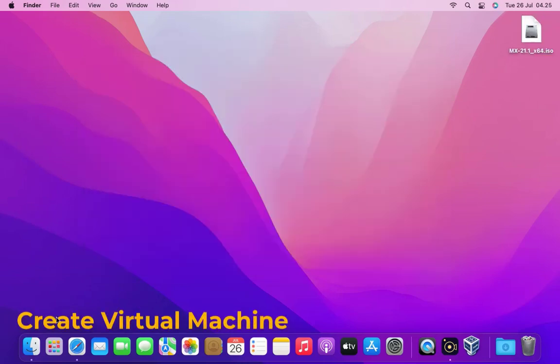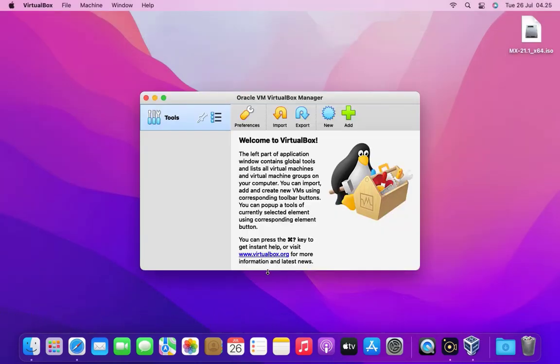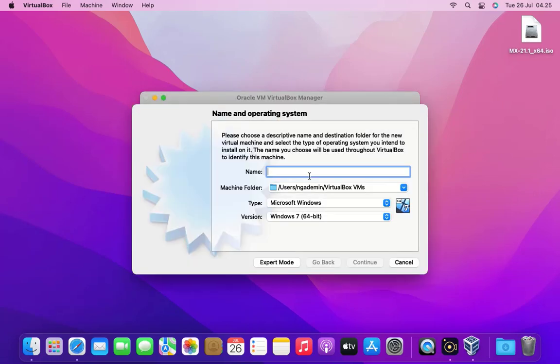Now open VirtualBox. To create a virtual machine click the new button. Then name this virtual machine. Since I have MX Linux installed in it, I will go ahead and type MX Linux.